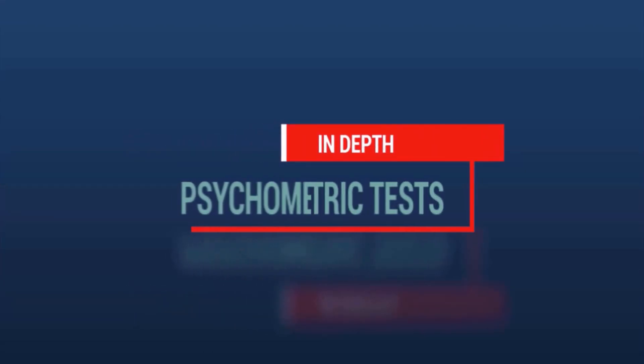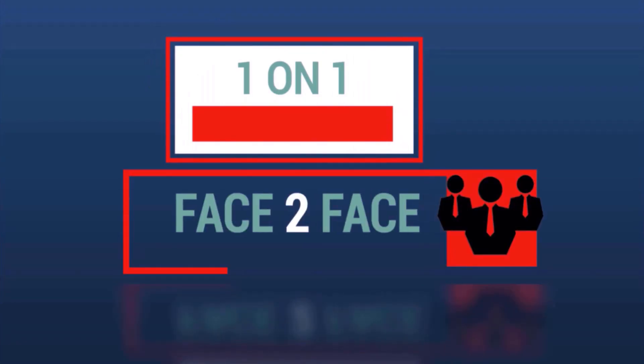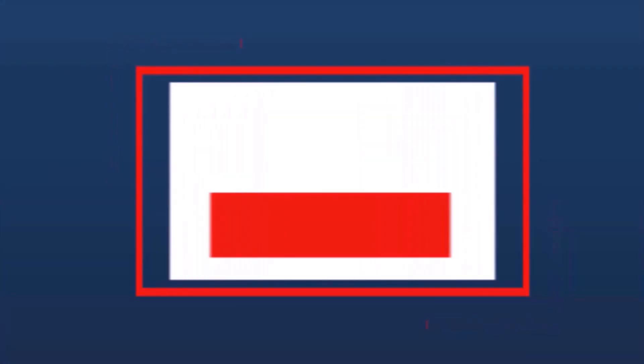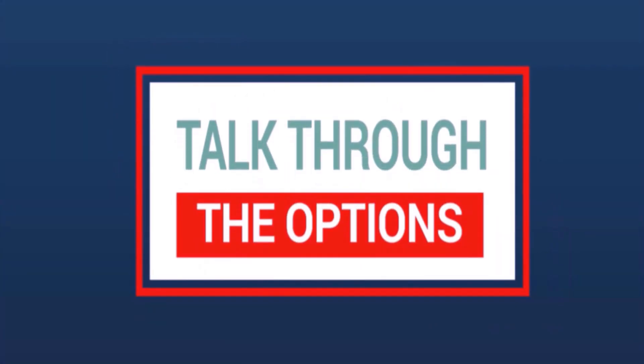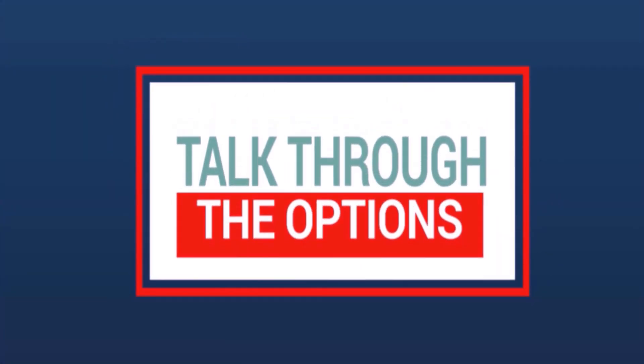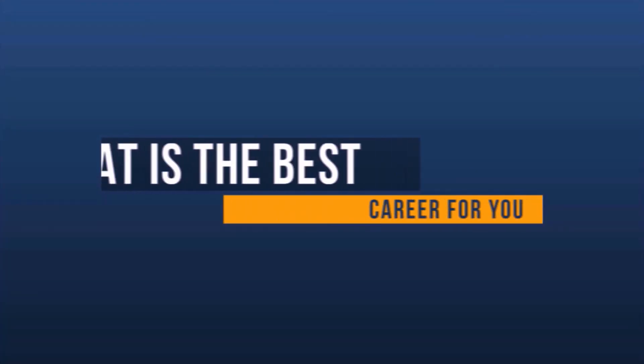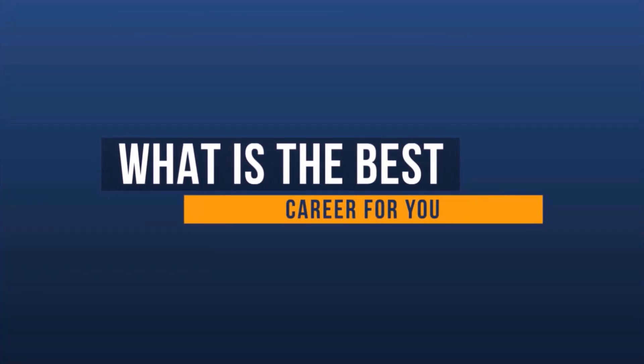We use in-depth psychometric tests to evaluate these factors, and then we sit down with you one-on-one, talk through the options with you in detail, and help you to decide what is the best career for you.